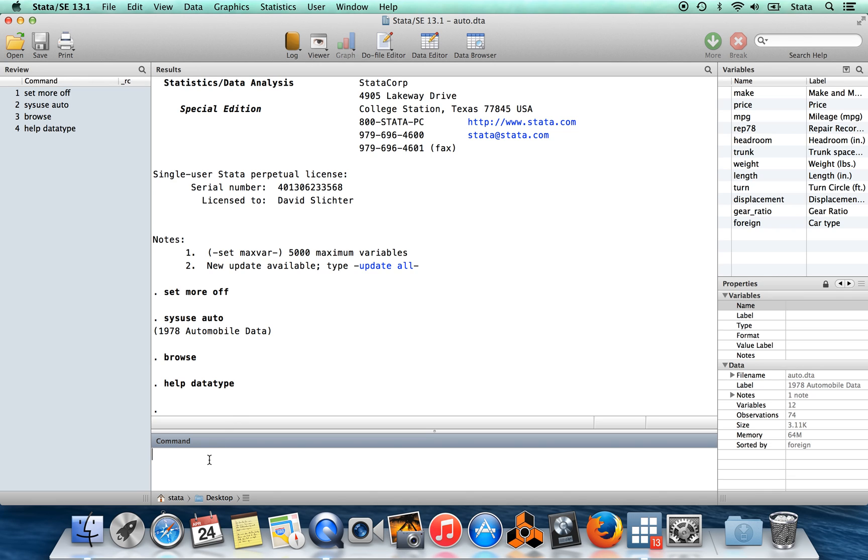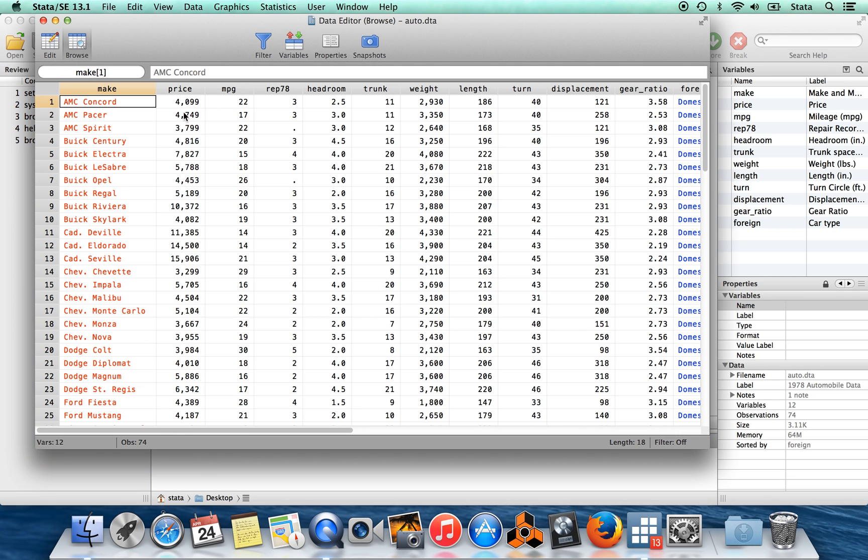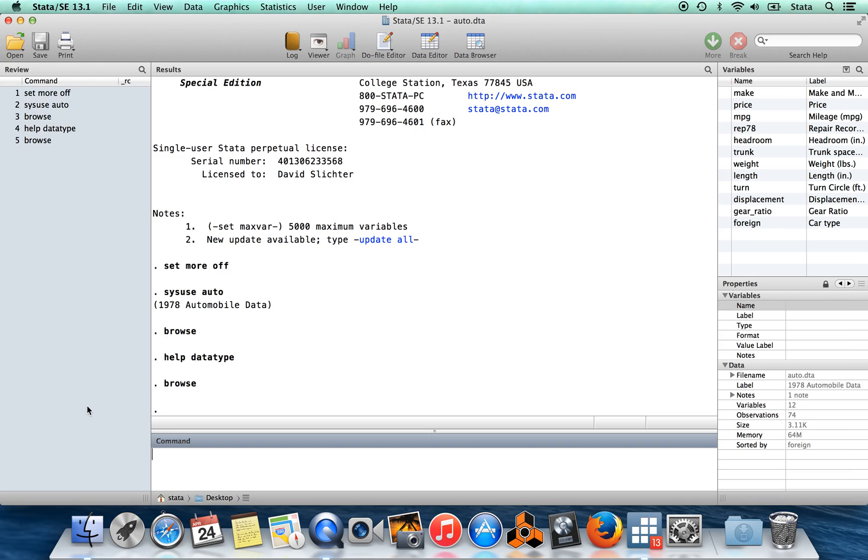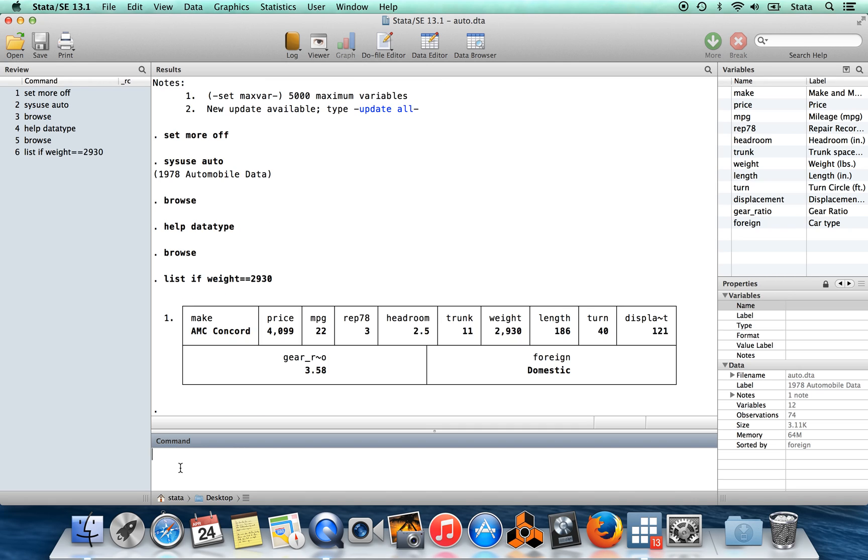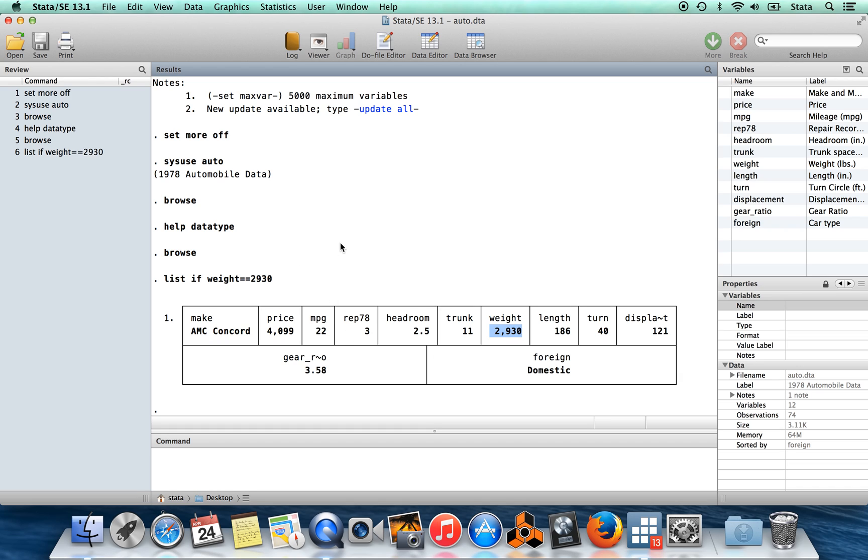Here we have this variable weight. This first observation weight is equal to 2930. I could say something like list if weight equals 2930 with these two equal signs, and now Stata is going to list the observation which had that particular weight. Each observation in this data set is a model of car.